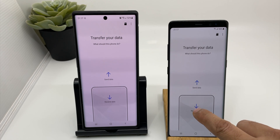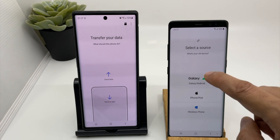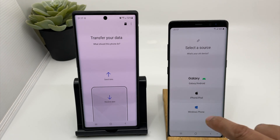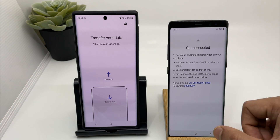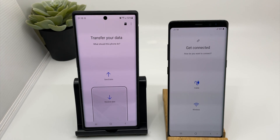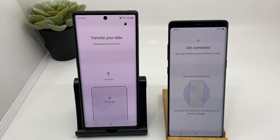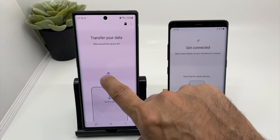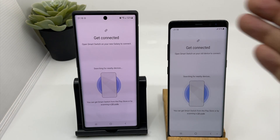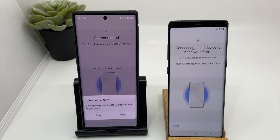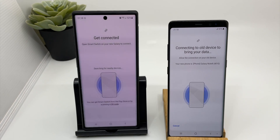Both smartphones are on the same Wi-Fi. On the receiving device, click on Receive Data. It gives you an option to choose Galaxy, Android device, iPhone or iPad, or even a Windows smartphone. Click on Galaxy. It then gives you two options: connect via cable or wireless. When you connect by cable the data transfer rate will be slightly faster, but wireless is more convenient. Click on Wireless, then click Send Data, and again click Wireless.